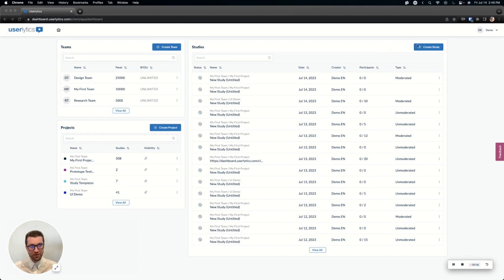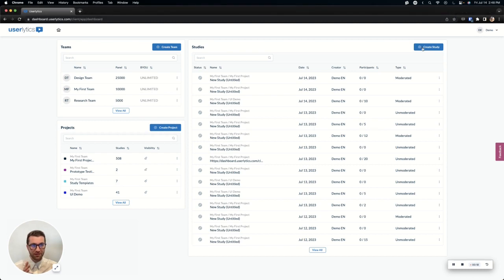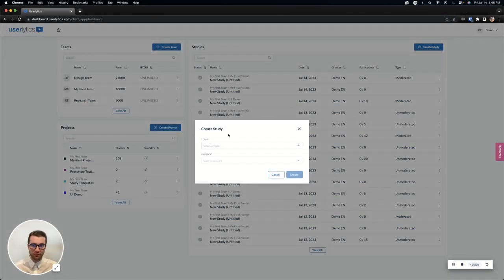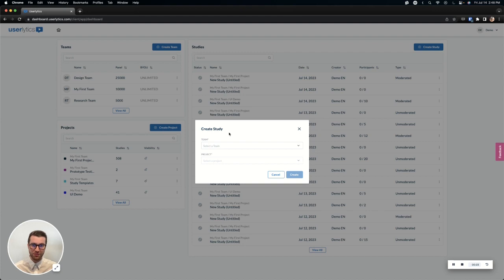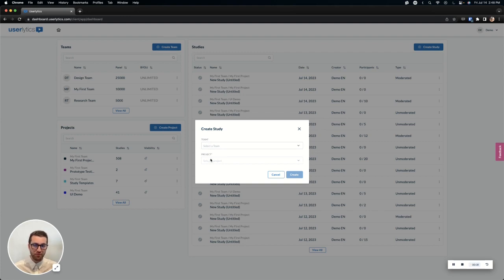First thing you're going to want to do is create a study by selecting the Create Study button. From here, you'll choose the team and project that you want the study to be located under. If you do not see this team button, that is simply because you have a single team account, which just means that you only have projects available.